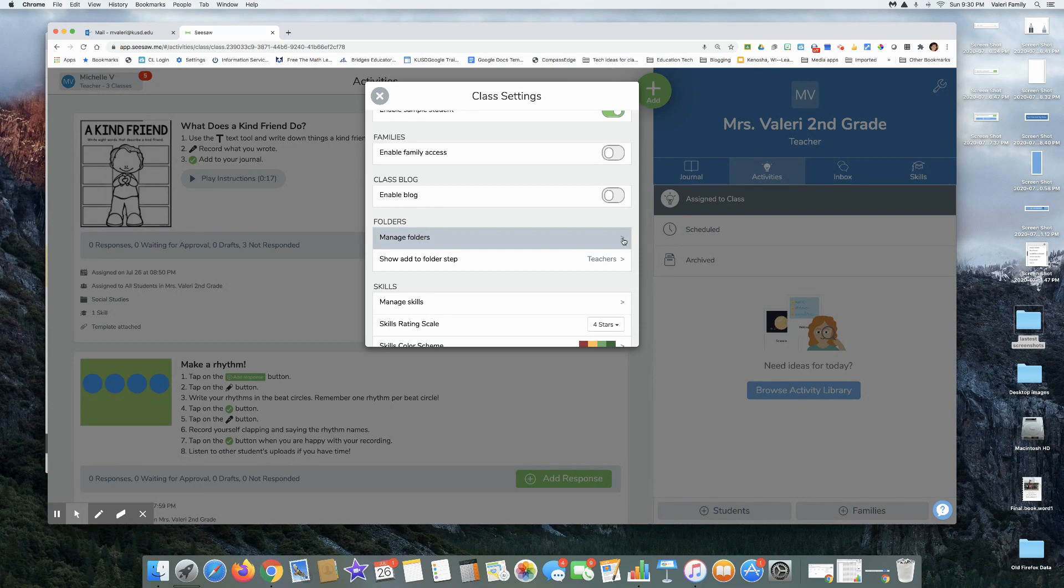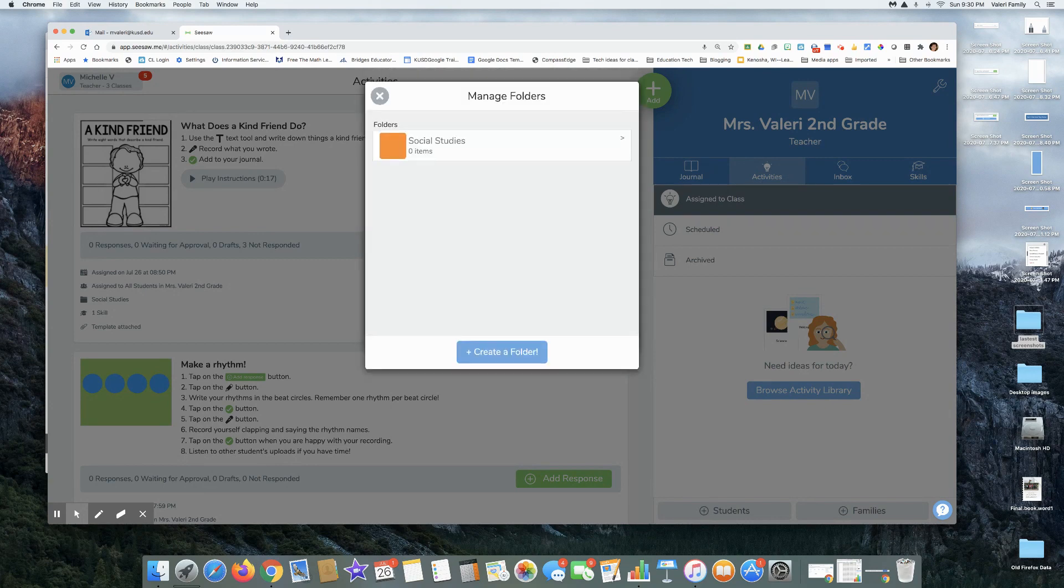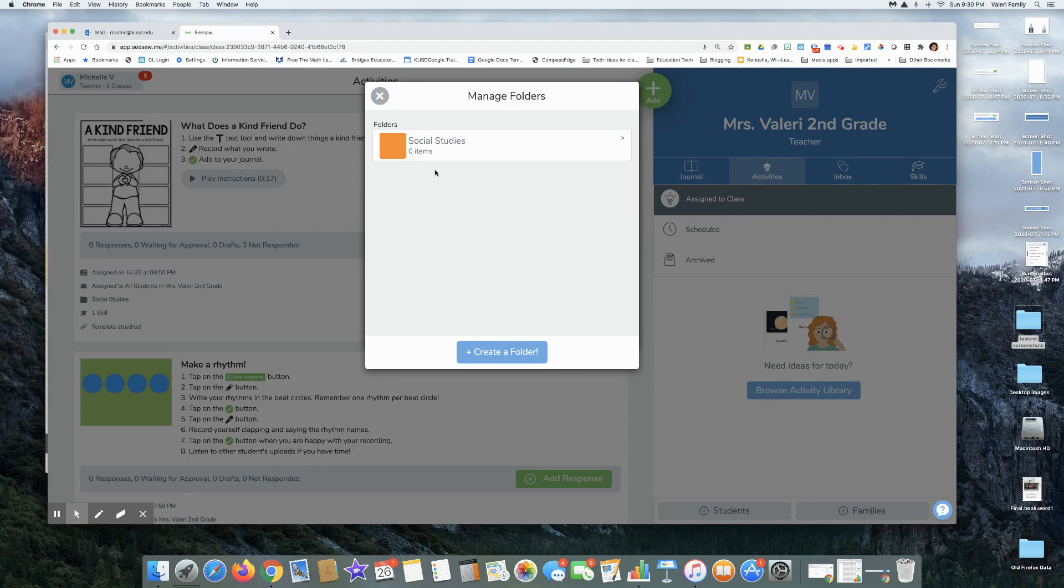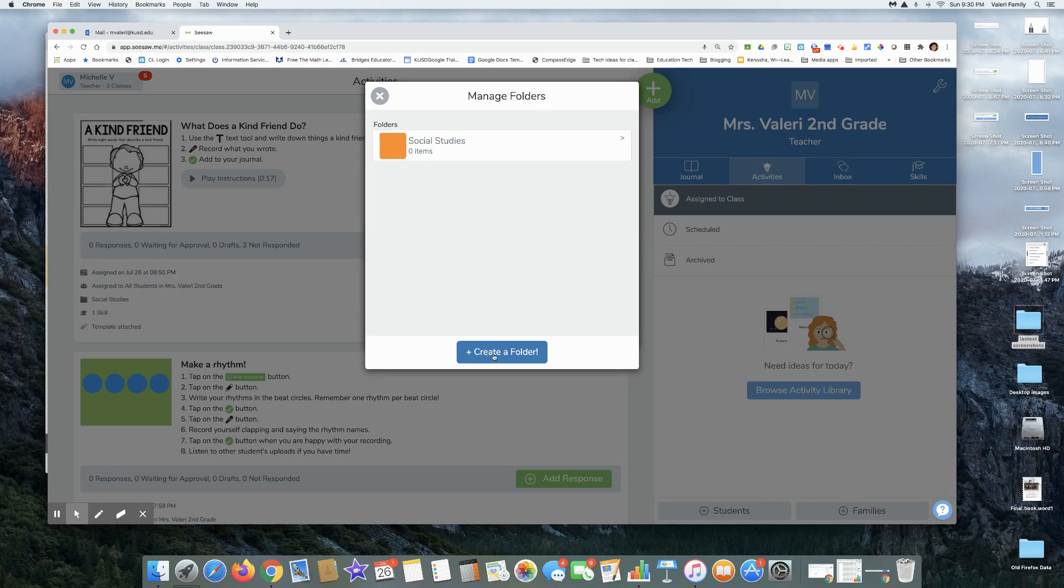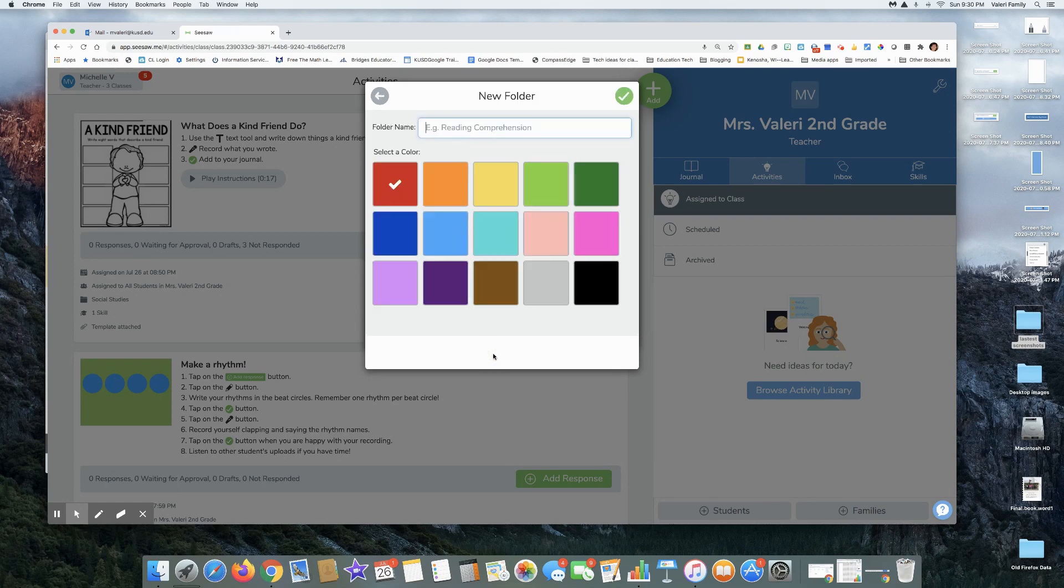There's a little carrot over on the right side. In this particular class that I'm in, I only have a social studies folder, so I can create any folder that I need right now.